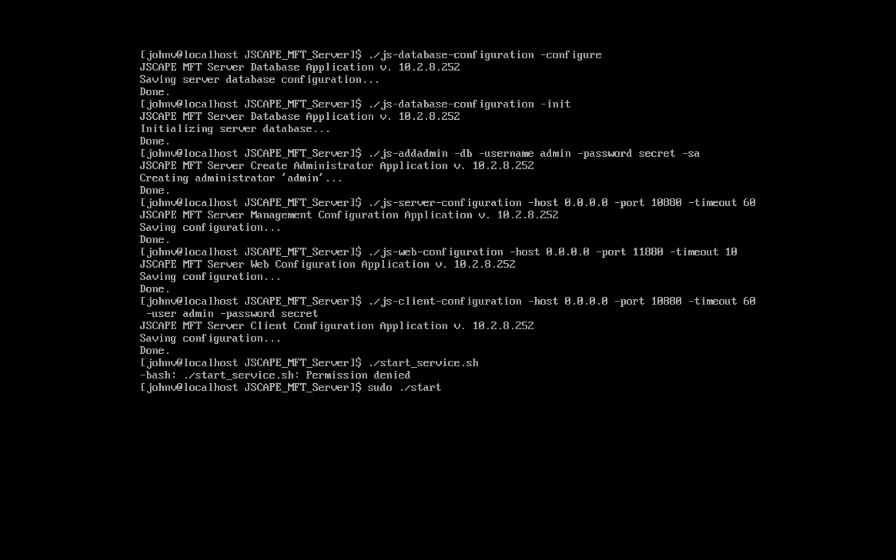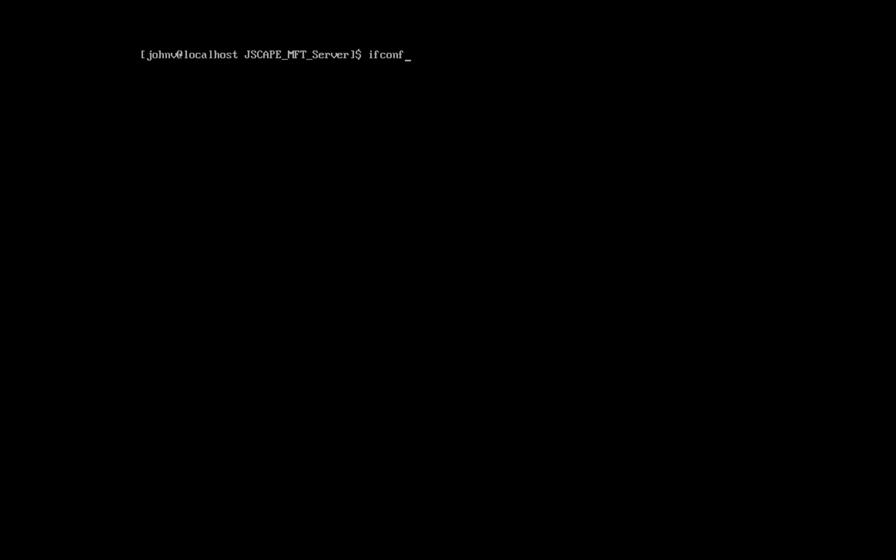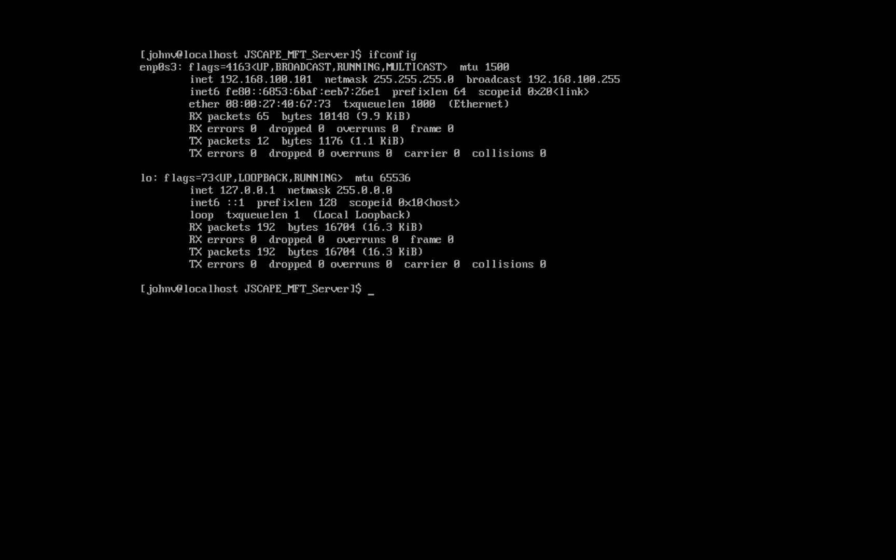Once you have your JSCAPE MFT server running, you will normally want to administer it through the administrative web interface. Because it's web-based, you can run it through any web browser, for example Chrome, Firefox, Safari, Internet Explorer, Edge, etc., and then manage your server remotely. There's practically nothing to install, but before we do that, let's obtain first our Linux machine's IP address.